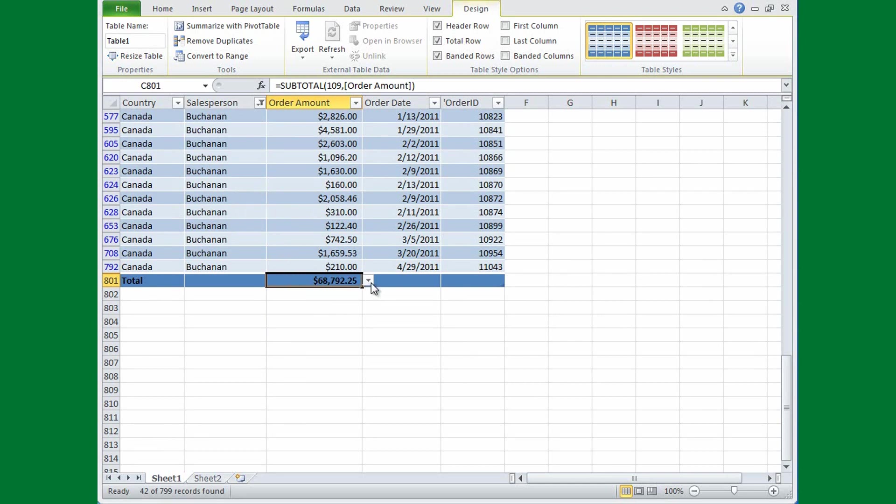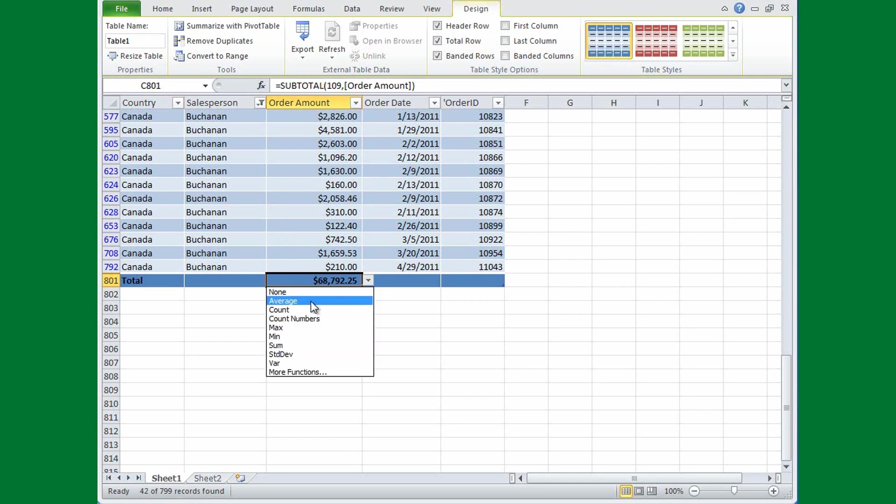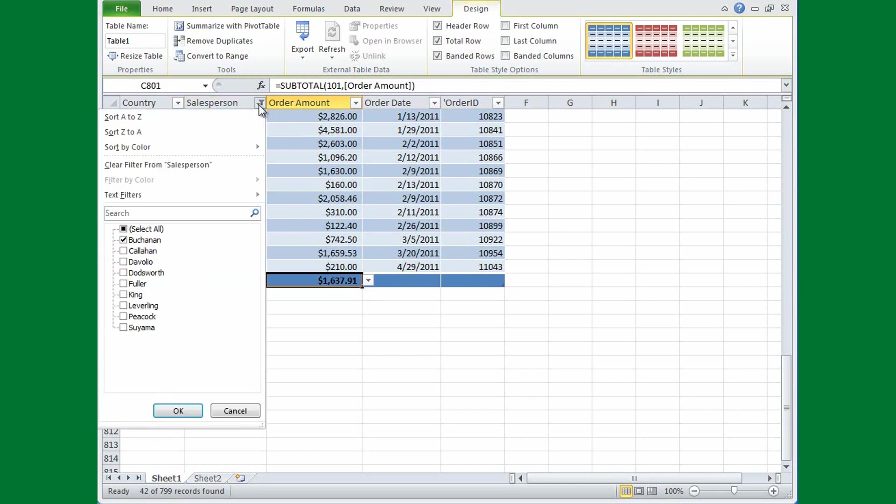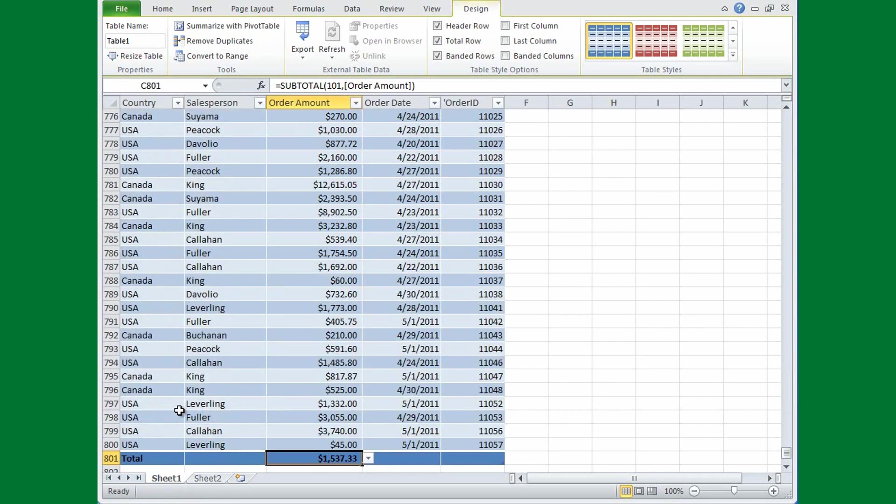Say for example that I want to change sum to average. I just click, and then I've got the average for Buchanan sales. And if I look up here, it's Subtotal, and 101 is the argument for average. But this is nothing that you have to worry about. It's just automatic. Say I take this filter off and then I select Select All, and you can see the average changed slightly to reflect all the different sales.